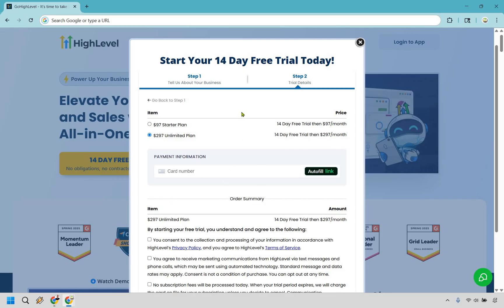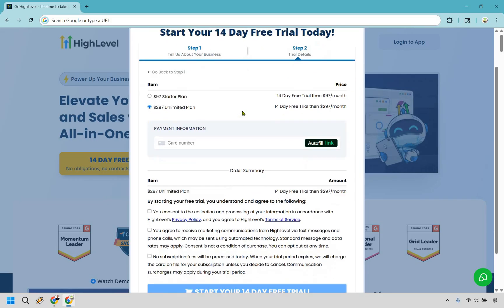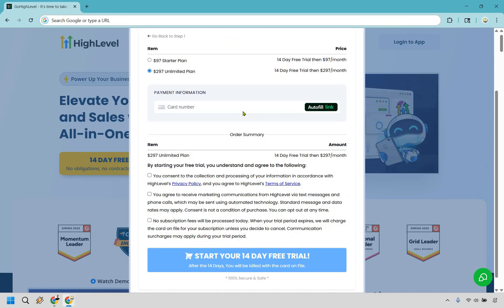This is going to be your payment information, which is self-explanatory. And of course, make sure you agree with these. You do have to check off each specific box here. And after you enter in your information, check off the boxes that you agree with, simply click on this button right here: start your 14 day free trial.